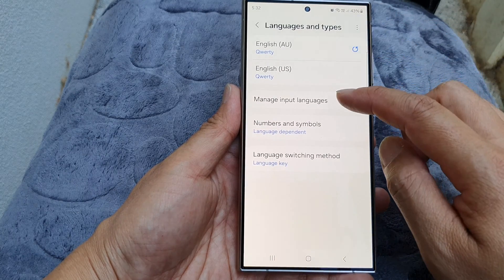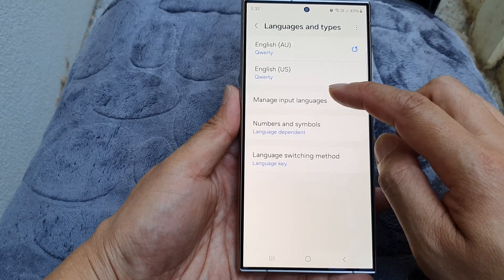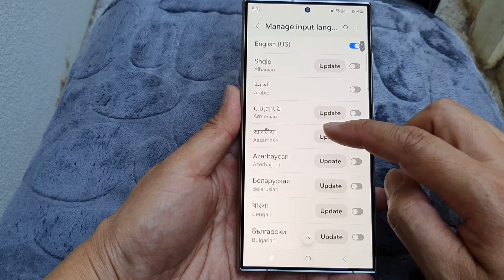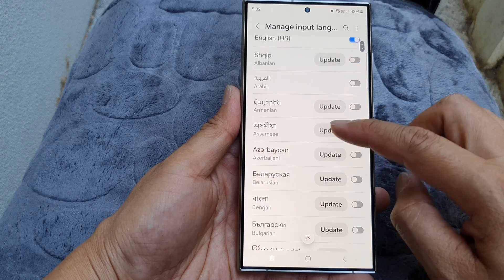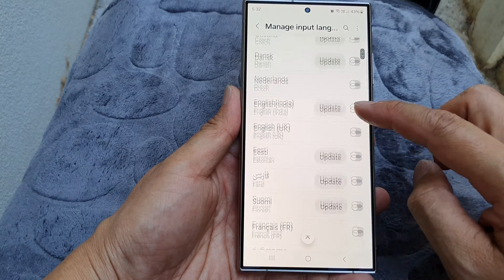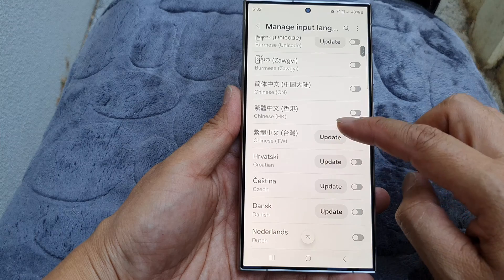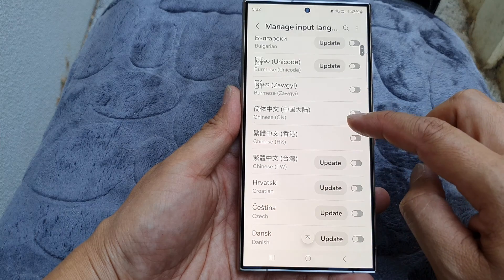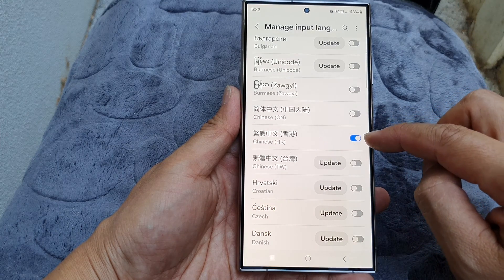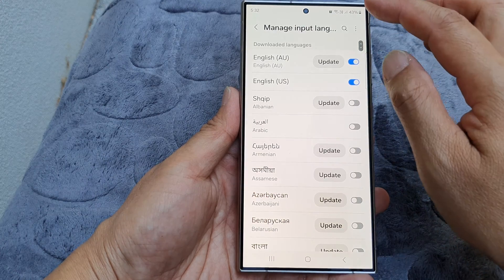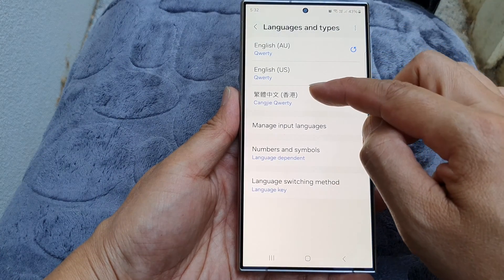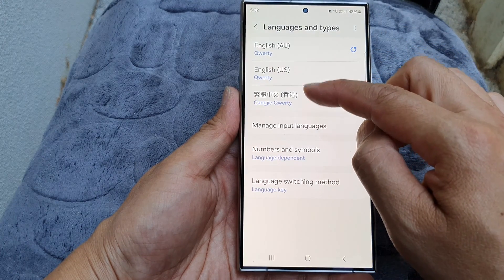Now in here, tap on Manage Input Languages, and from here simply tap on the toggle button next to the language you want to include. For example, we have Chinese Hong Kong here, so you can tap on that to turn it on, and then tap on the back key. Now we have added another language to the keyboard.